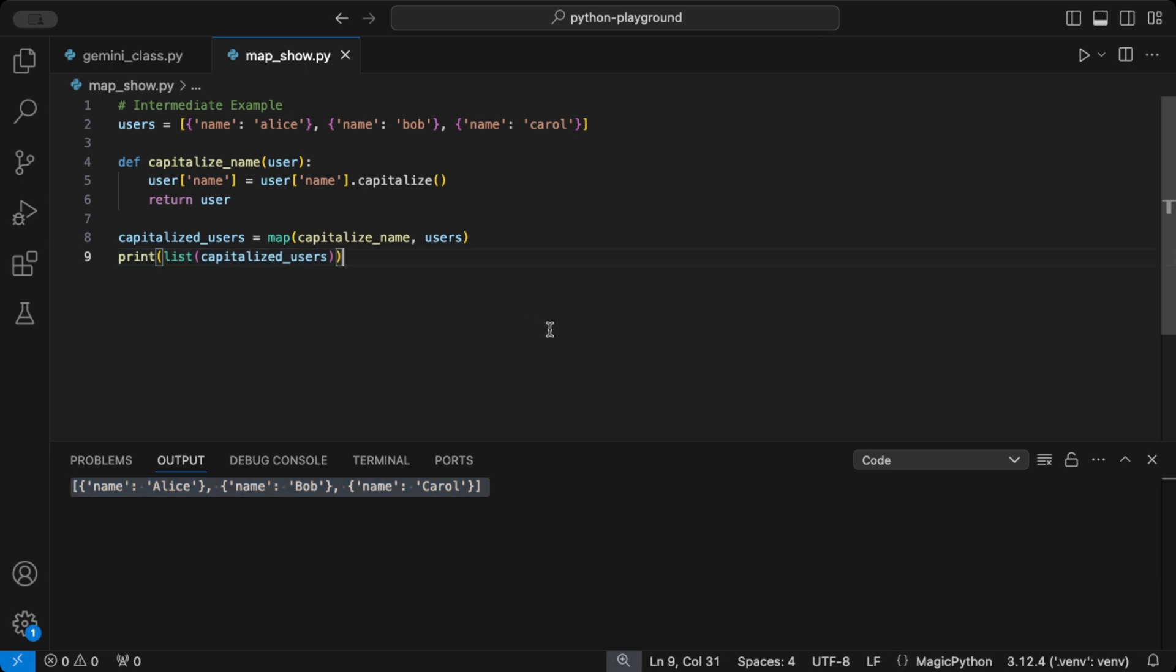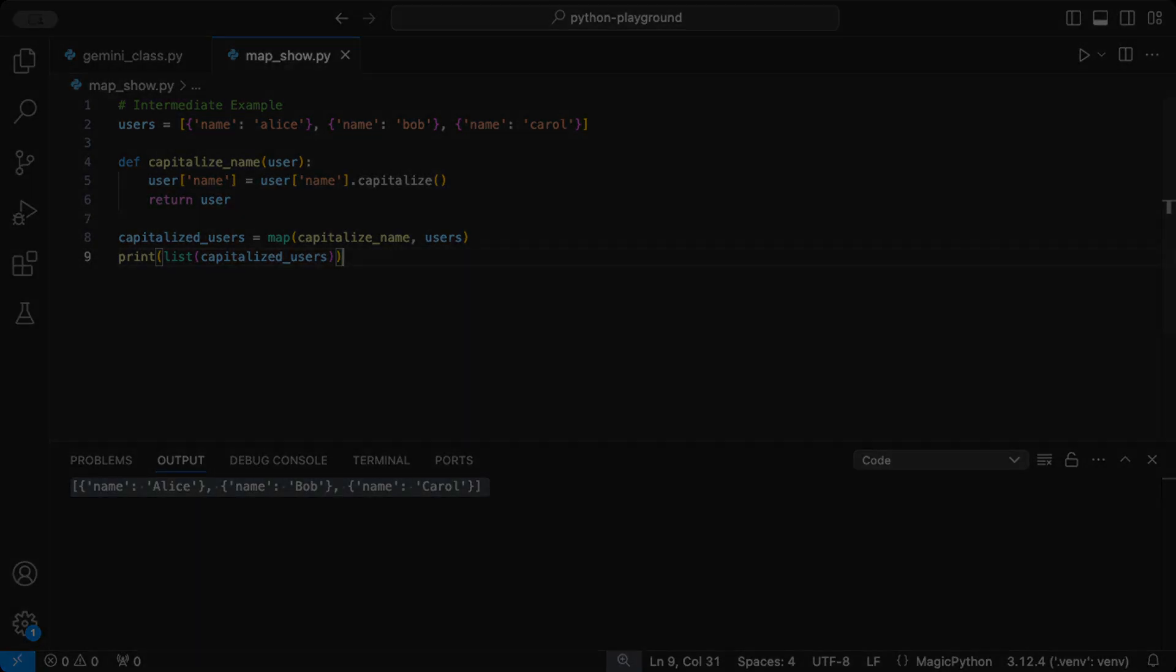giving us the names Alice, Bob, and Carol capitalized. With map, you're in control of massive data transformations with just a few lines.